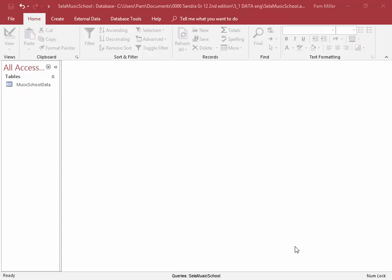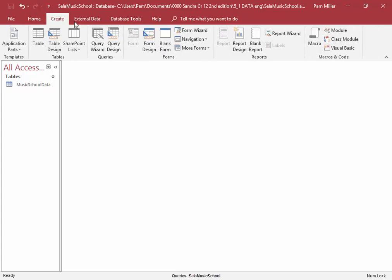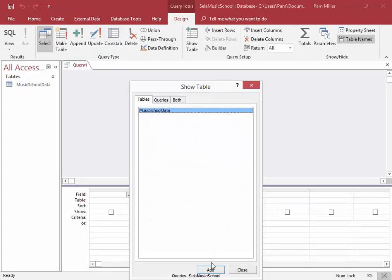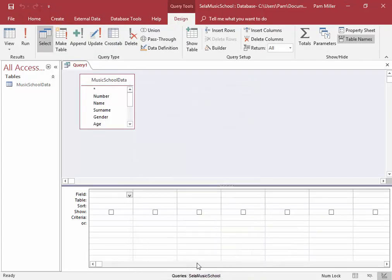We need to perform some queries based on this table. To create a query, create, query design, add first.